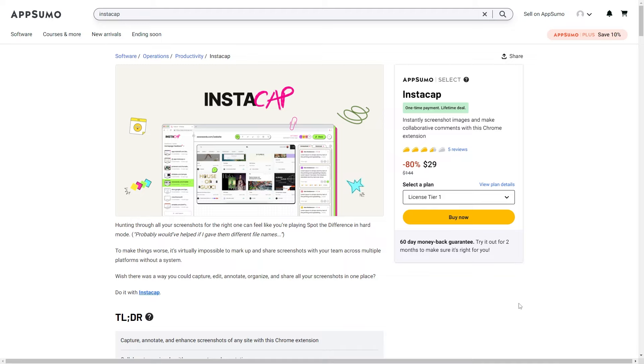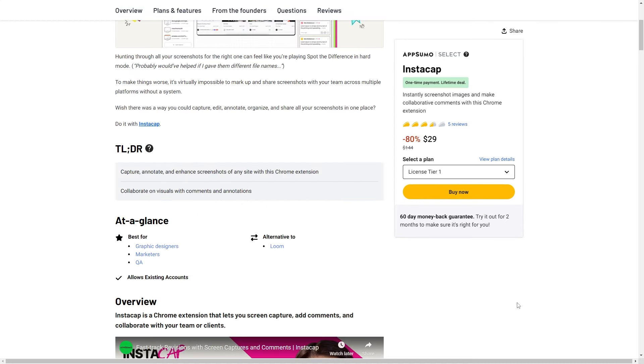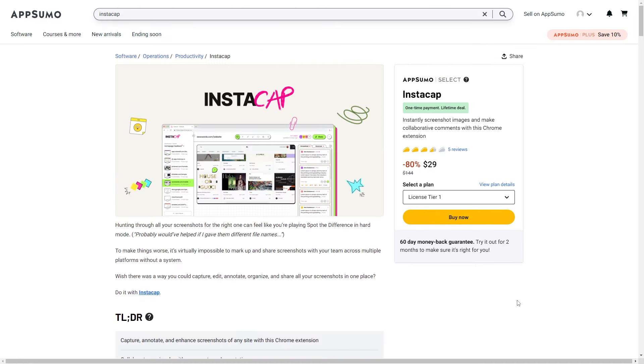Instacap is a Chrome extension that lets you instantly screenshot images and then make collaborative comments about those screenshots. This is best going to be used by graphic designers, marketers, and quality assurance departments, and this is going to be a great alternative to Loom.